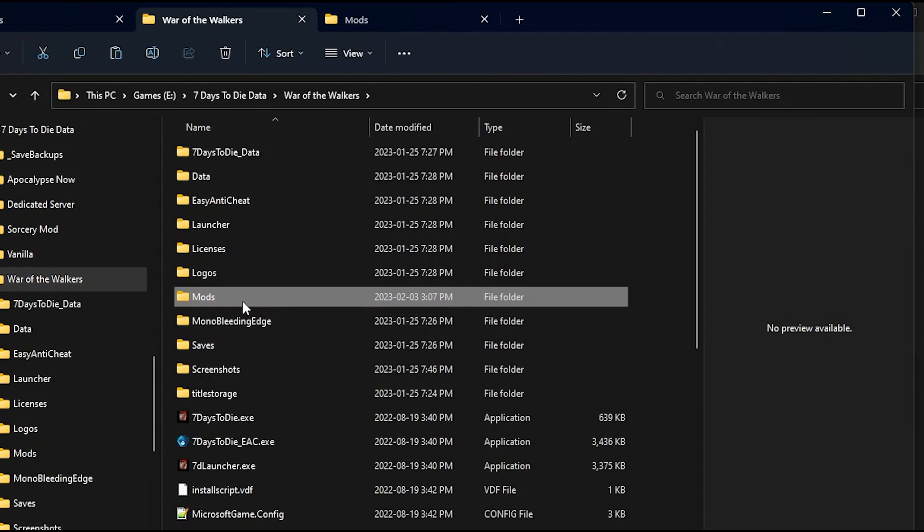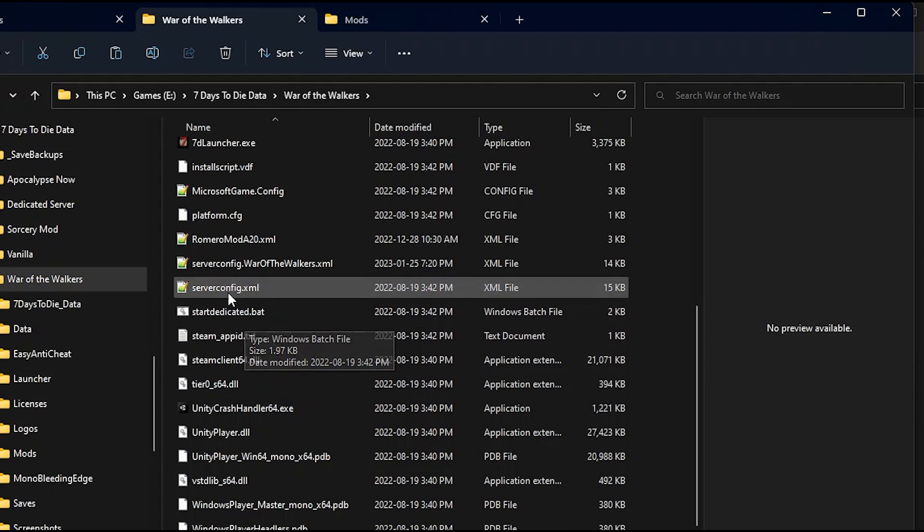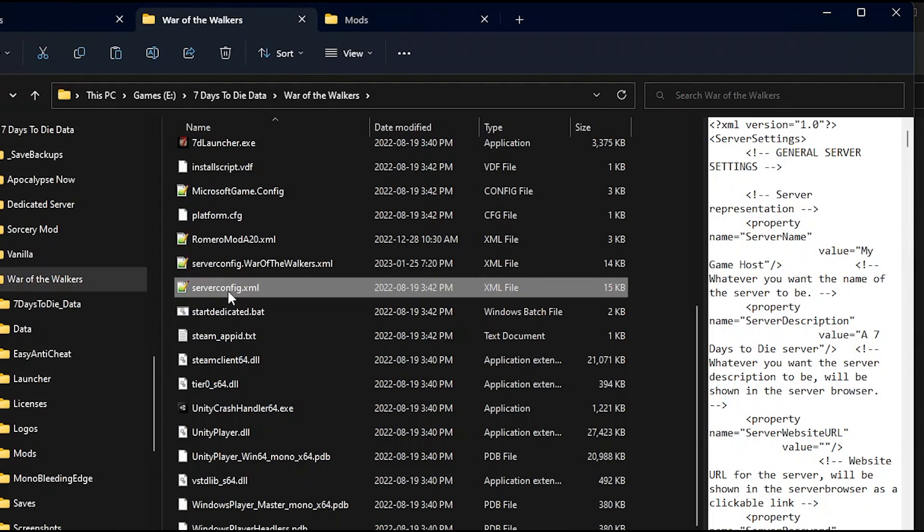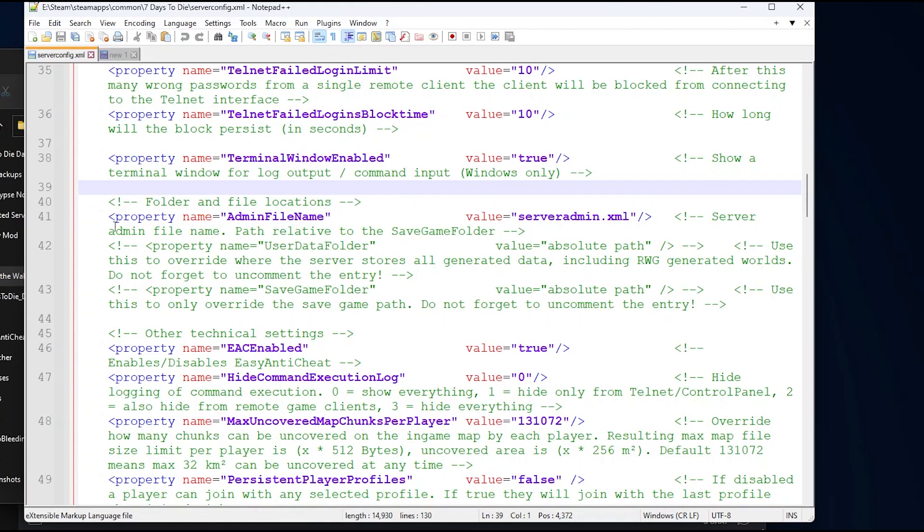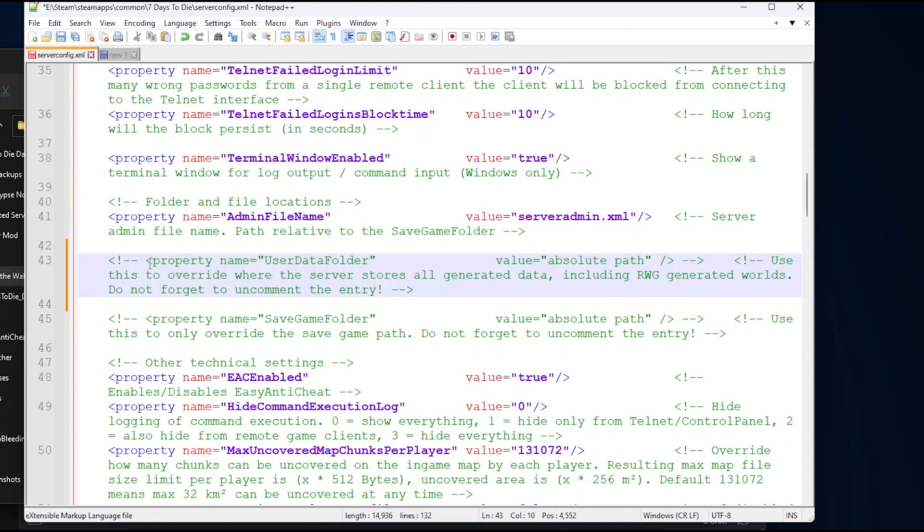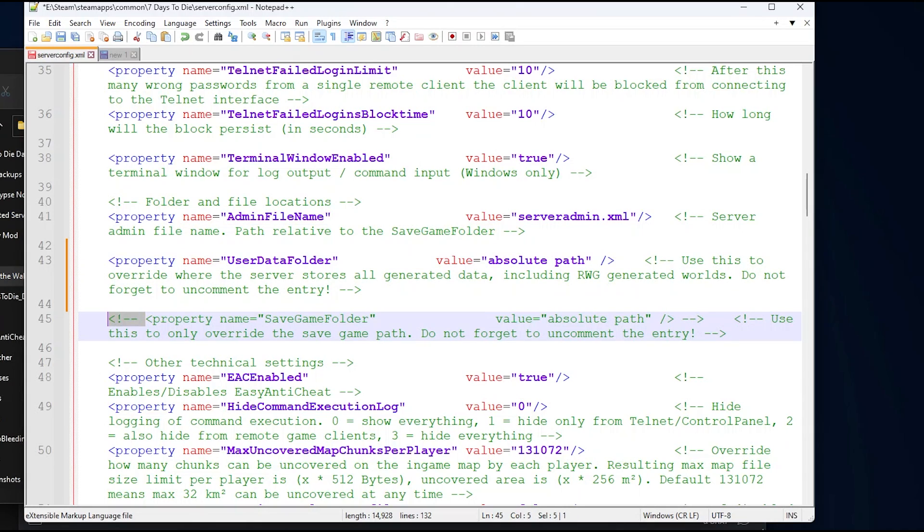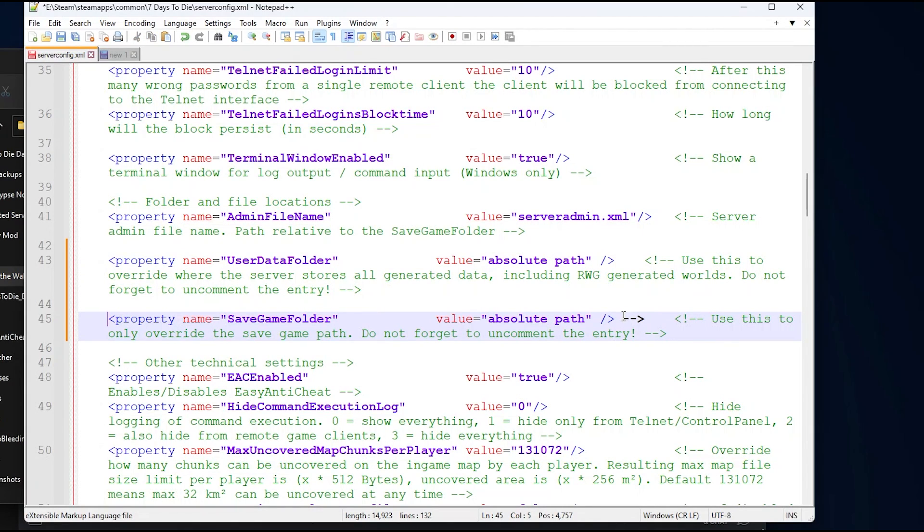Now you'll notice there's a mods folder in here. In order to make this work, we're going to go to a file called serverconfig.xml. In the serverconfig.xml, look for the segment entitled File and Folder Locations. You'll see two properties here you need to enable. Delete the start of the comment and the end of the comment in order to enable this line. Remove the first tag and delete the end tag. This will enable this property.